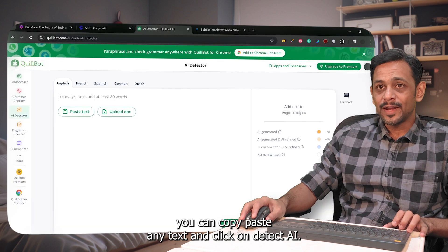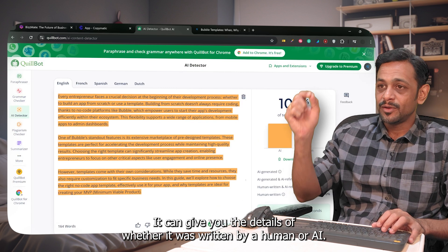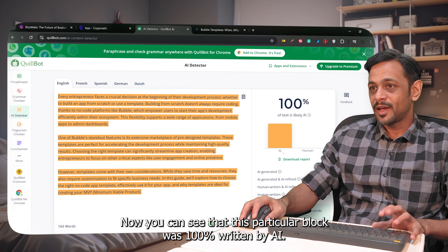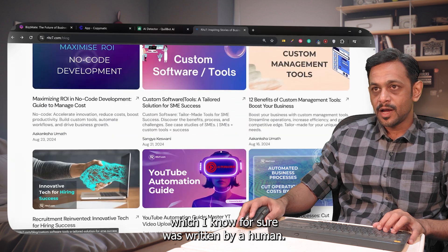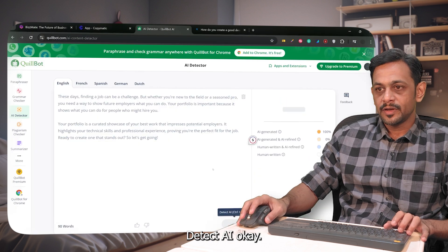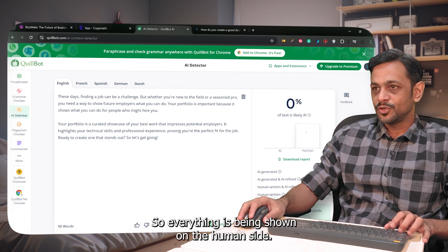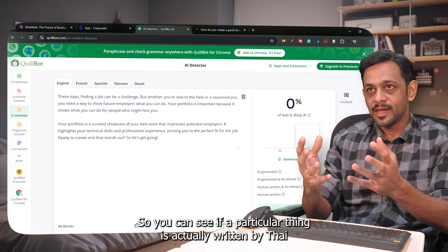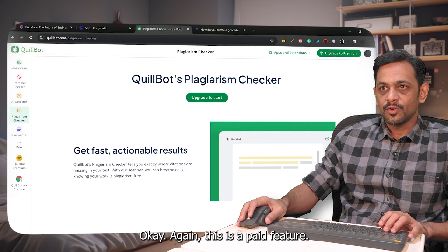Moving to the AI detector — you can copy and paste any text and click 'Detect AI' and it will tell you whether it was written by a human or AI. This particular block was 100% written by AI. Now let me try some older content I know was written by a human. After detection, it shows zero percent likely AI — everything shows on the human side. So you can verify whether content was written by AI or a human using this tool.